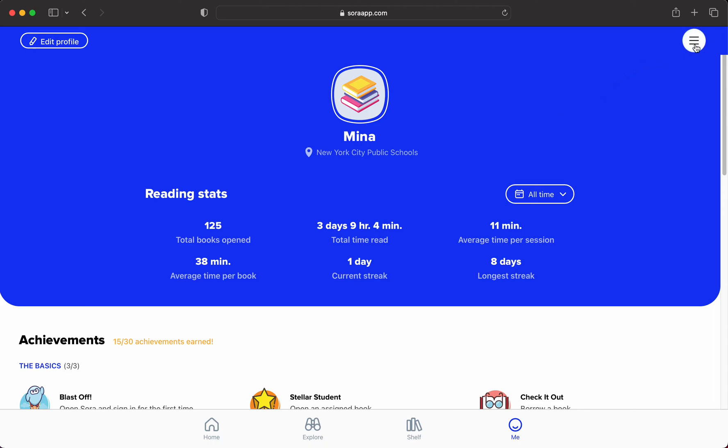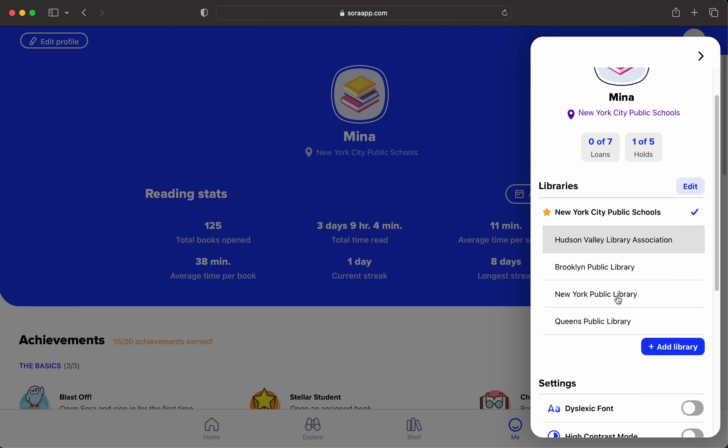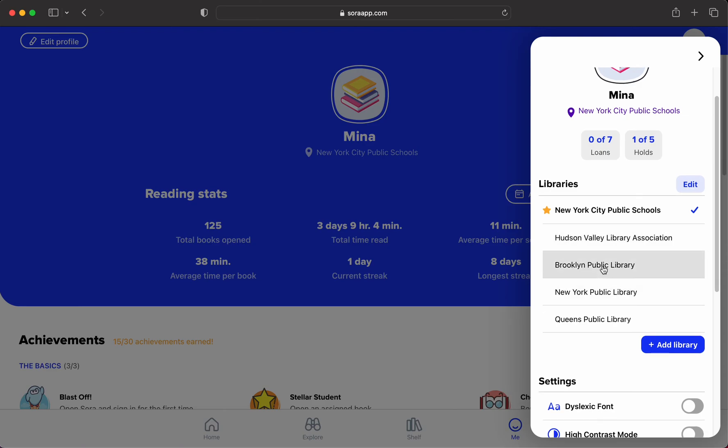A great thing also is that you can actually add libraries. So if you are a part of another library, I would encourage you to add as many as you can. All New York City school students can get a Brooklyn Public, a New York Public, and a Queens Public Library card for free. You just have to go to their individual websites. You can access those at sewardparkcampuslibrary.org.